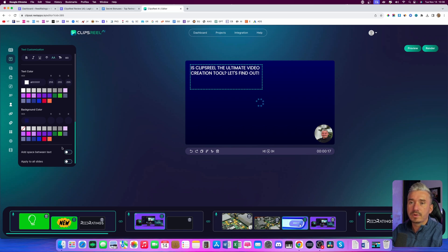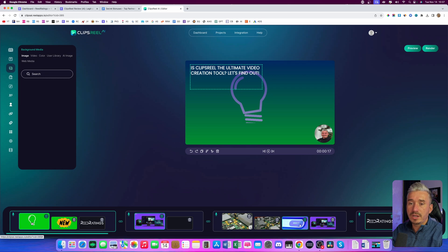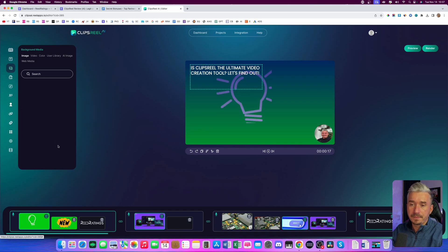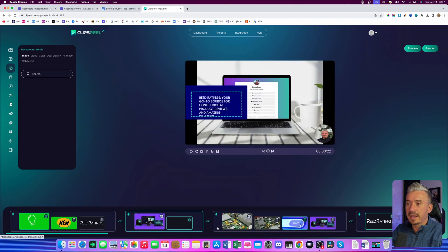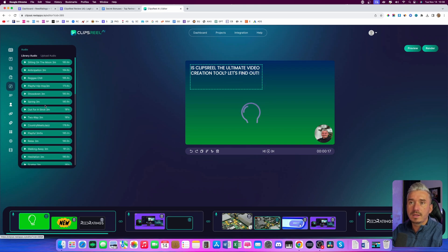If this is the text and style that you want for the entire video, all you have to do is click on apply to all slides and this will apply for the entire video. Now, if I go on the media, we have images, videos, colors, user library, AI image, and web media. If you want to change this slide, you can remove it from here, and you can add your own media — images or videos. This is available for every slide. If I go to layer media, you can change that as well. And we also have the background music — if you want some background music, you can select it from here.